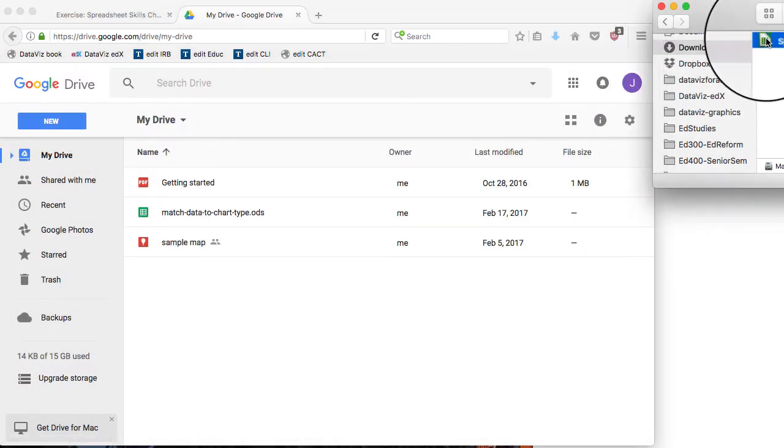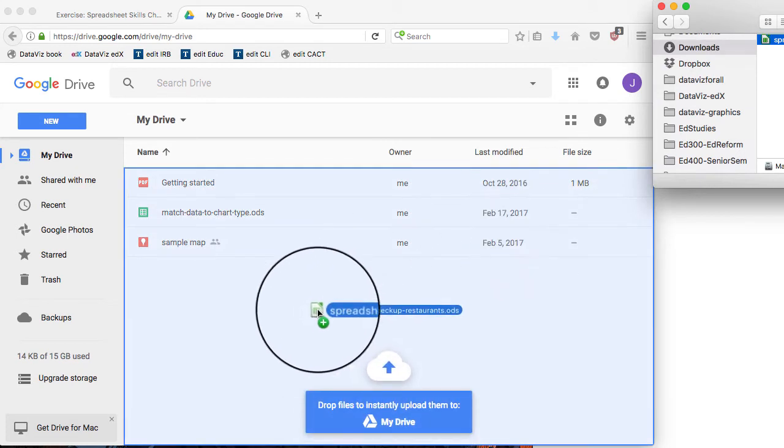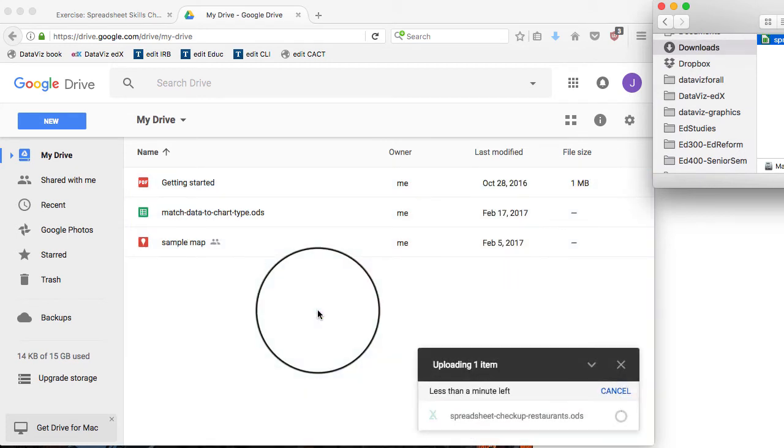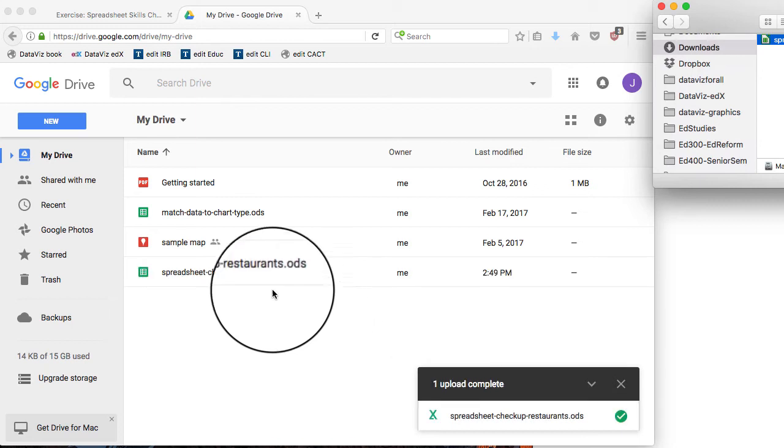Now I can just drag over that new file I downloaded, drop it in, and it's going to automatically convert it into Google Docs format as a Google spreadsheet.